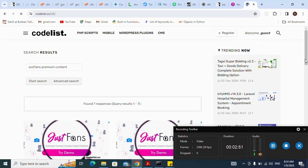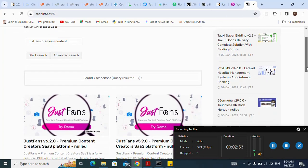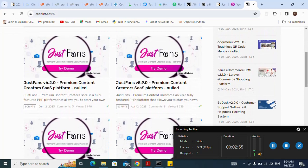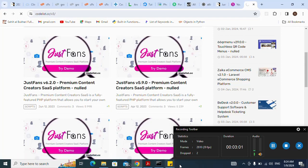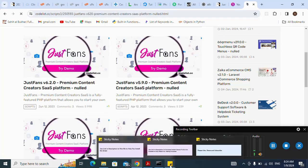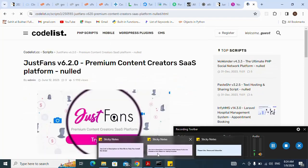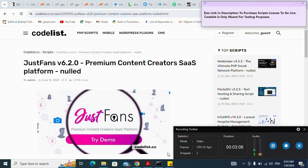Here it is — I click on it. Don't forget, use the link in the description to purchase the script license to go live. Codelist is only for testing purposes.